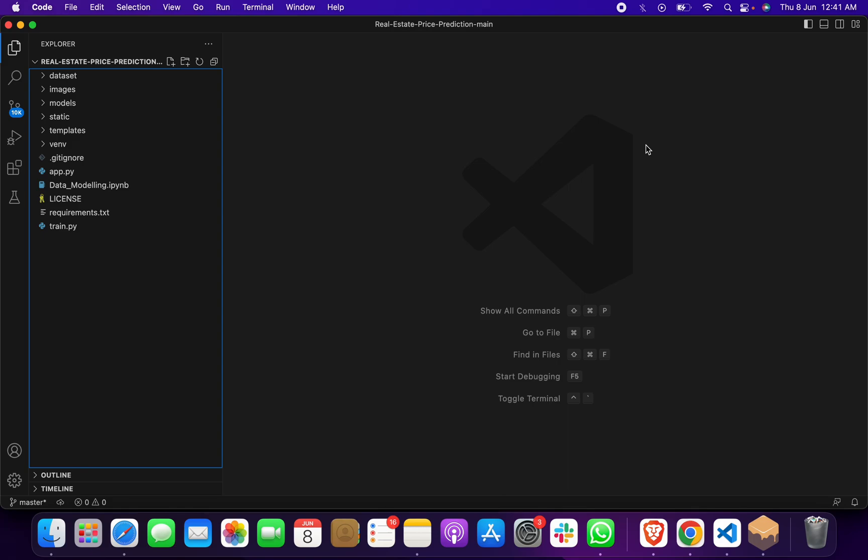This is a machine learning-based full stack project - you can call it a web application or machine learning full stack project. For this project, we've used HTML and CSS for the front end.